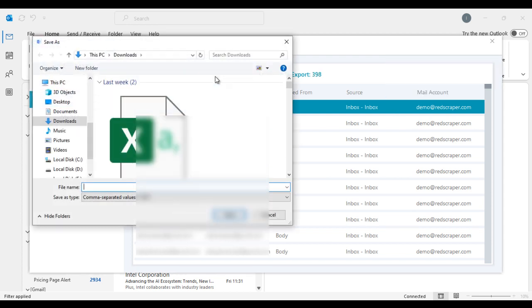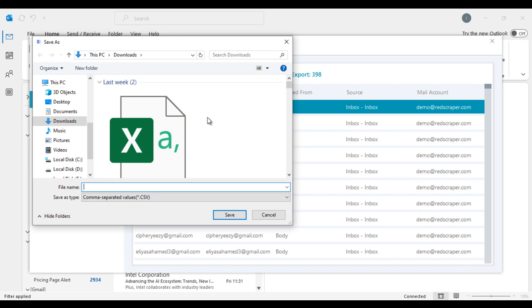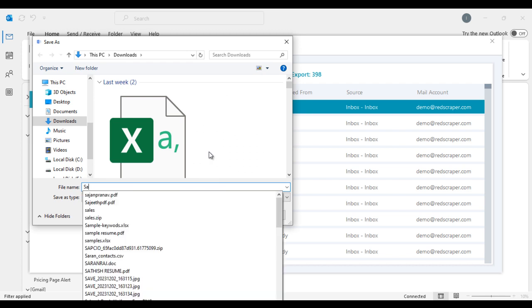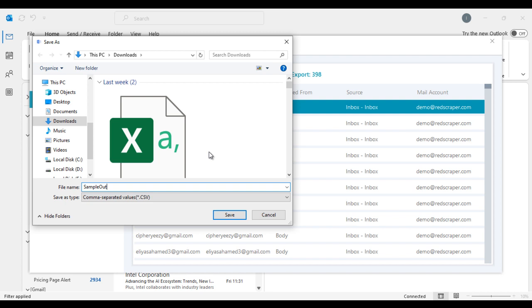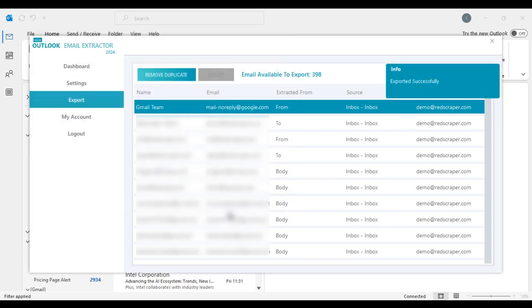Our Outlook Extractor runs entirely on your local computer, ensuring your email data remains private. It scrapes emails from your Microsoft Outlook and stores them securely on your PC, so your critical email list stays highly protected.